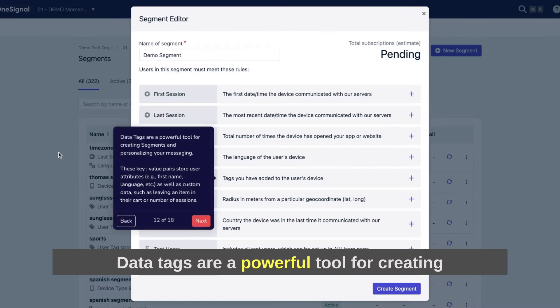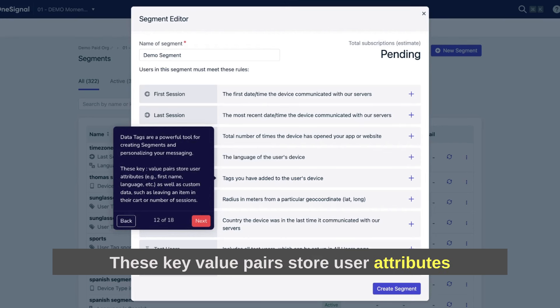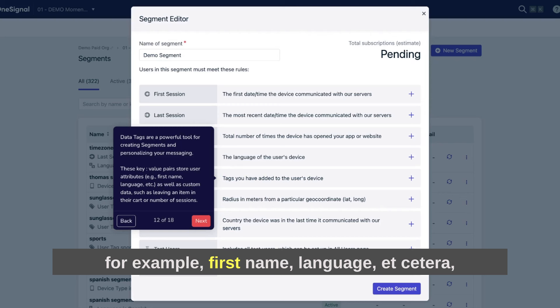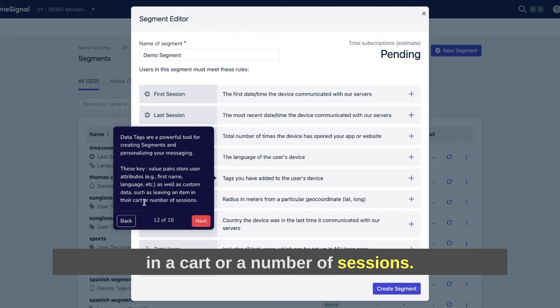Data tags are a powerful tool for creating segments and personalizing your messaging. These key value pairs store user attributes, for example, first name, language, etc., as well as custom data, such as leaving an item in a cart or a number of sessions.